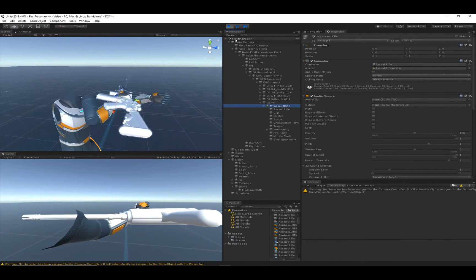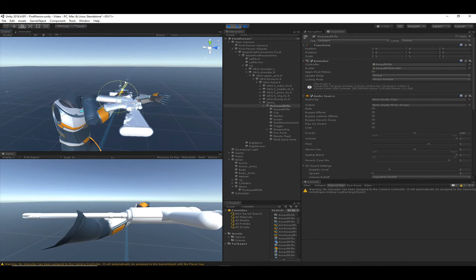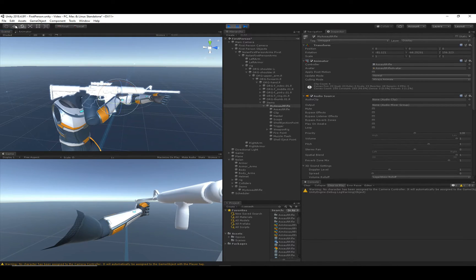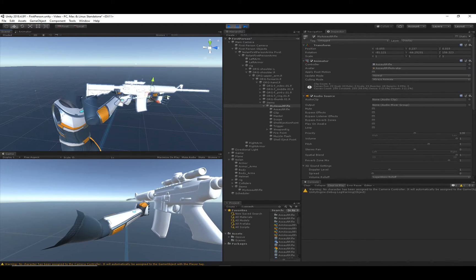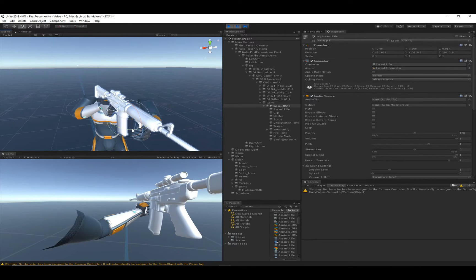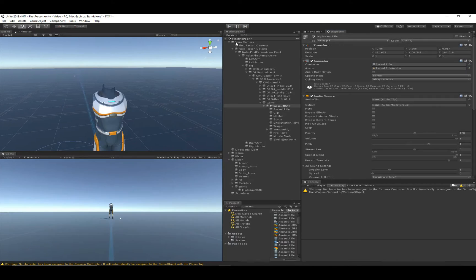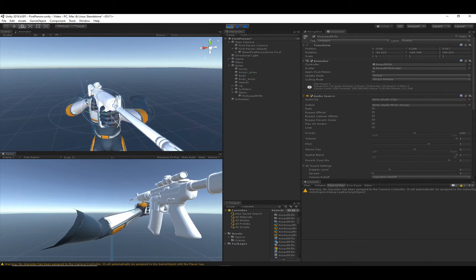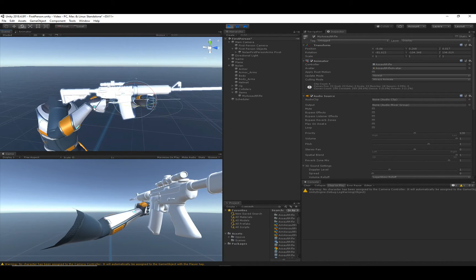What's not looking good is the position of both the assault rifle and the arms. To fix the assault rifle position, click on the visible item in the hierarchy, hit Pause, and reposition it in the game view so it looks correct. Once it's positioned close enough, copy the Transform component, stop playing, and paste those component values back — so when you play again the assault rifle will be in the correct position.